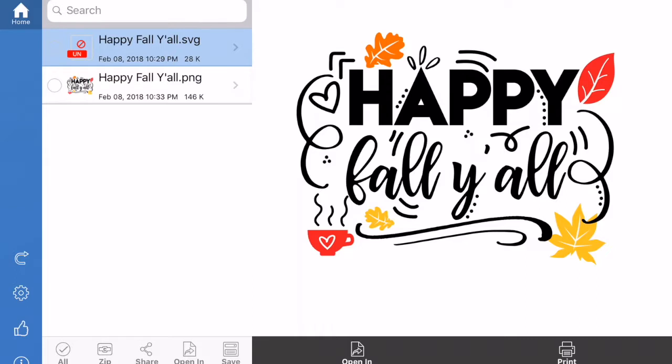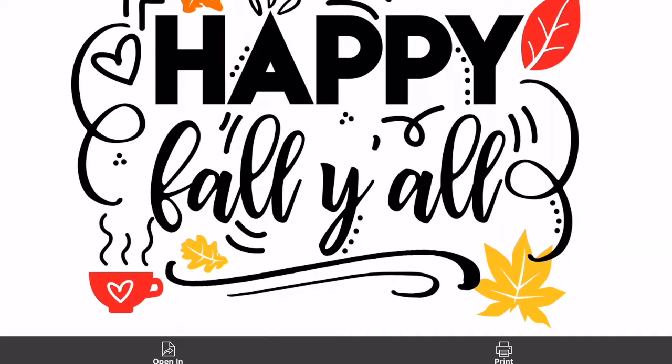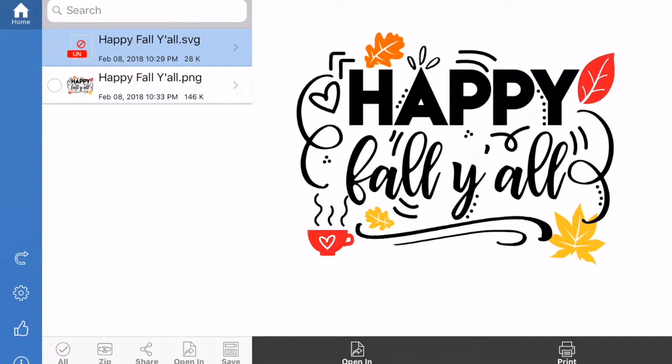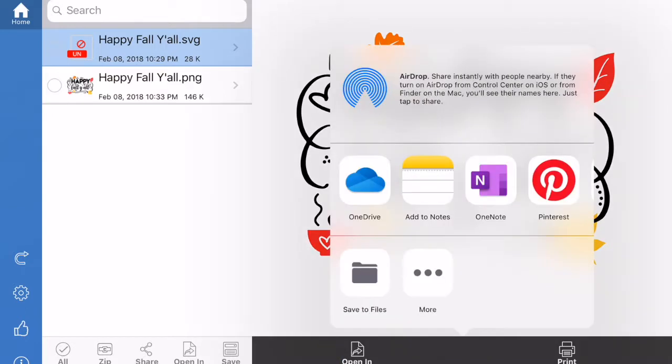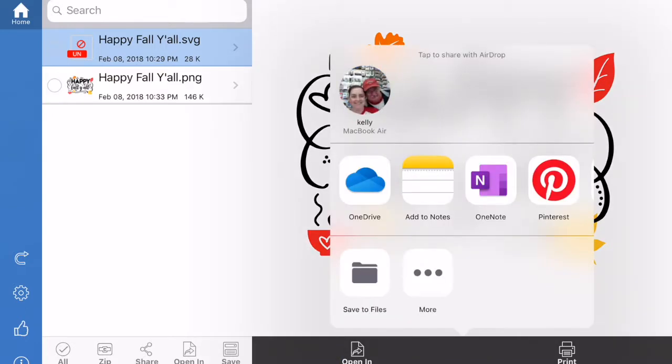Once you hit Happy Fall Y'all SVG, it shoots out this window and you can do four things. You can hit the full version, like it just makes it bigger. Or you can close it out. We don't want to close it out. Then down here it says open in or print. We want to open in.